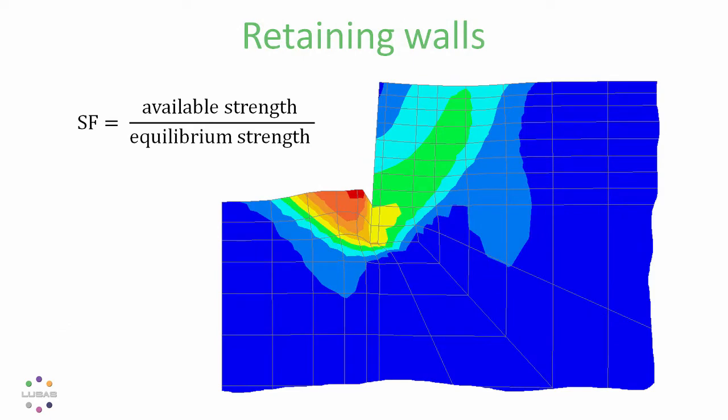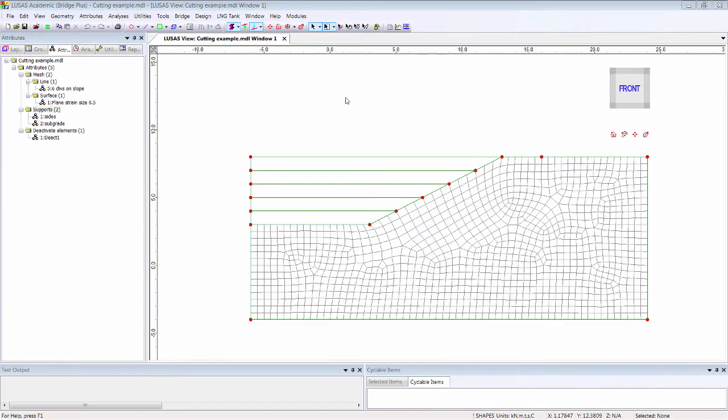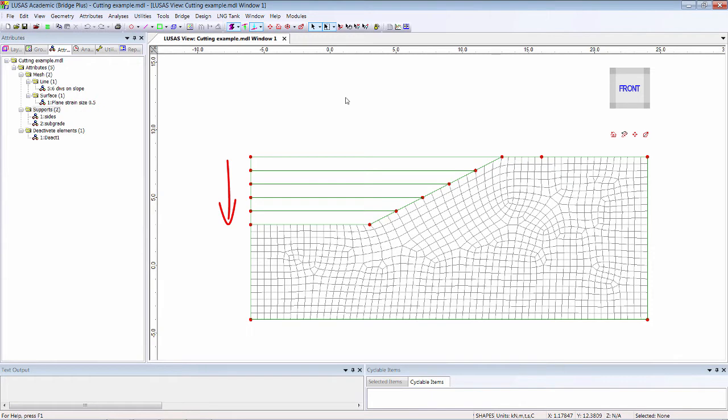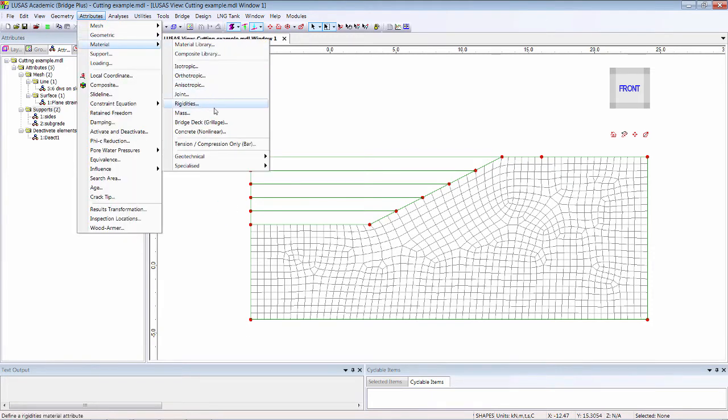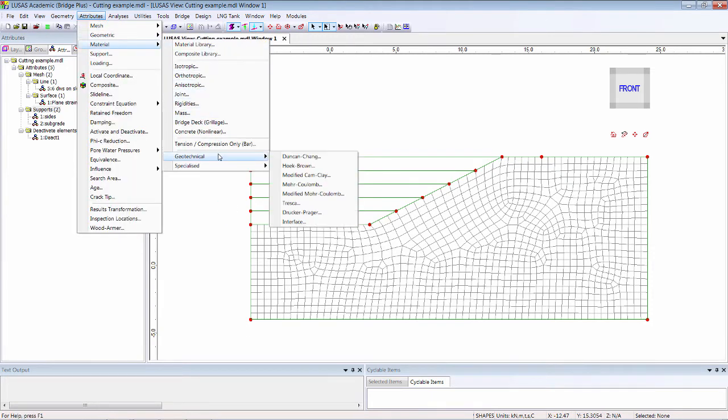This 2D analysis considers the slope of a cutting excavated in stages. We can define soil materials using attributes of material geotechnical. We might use the new Hoek-Brown or one of the Mohr-Coulomb materials.